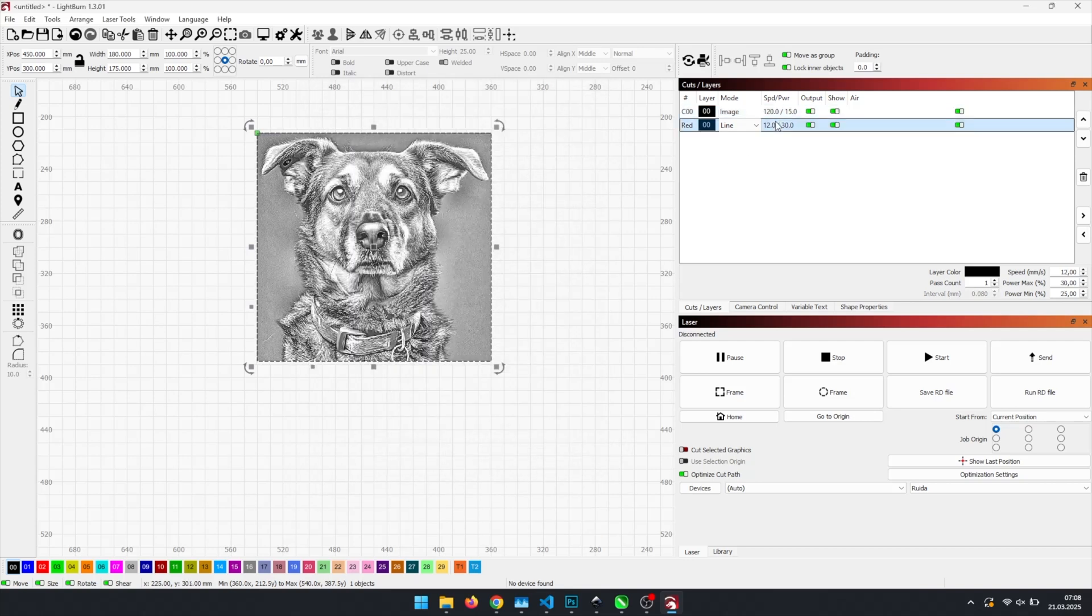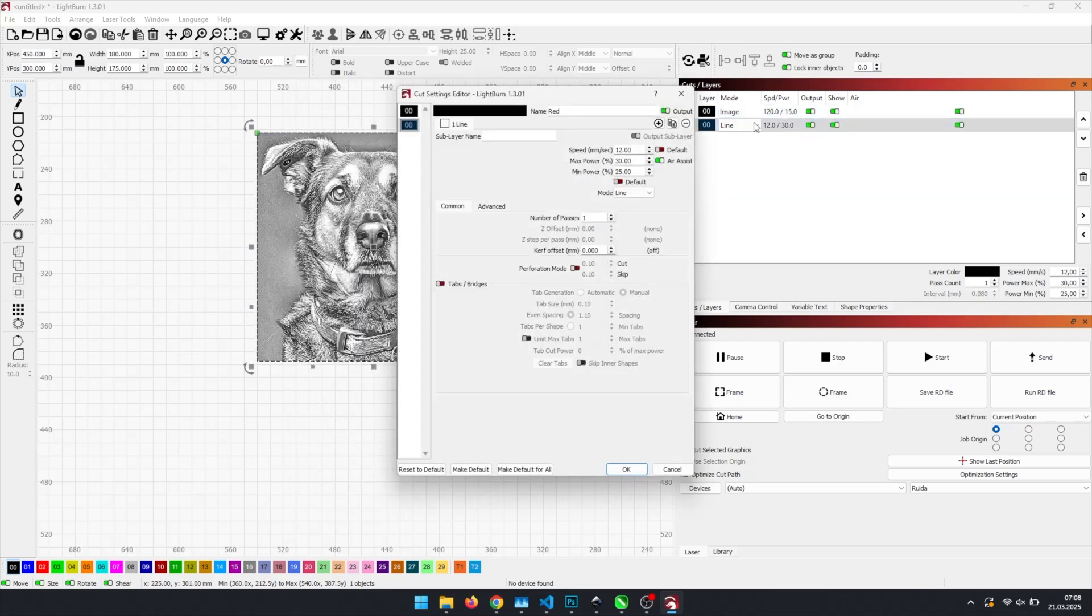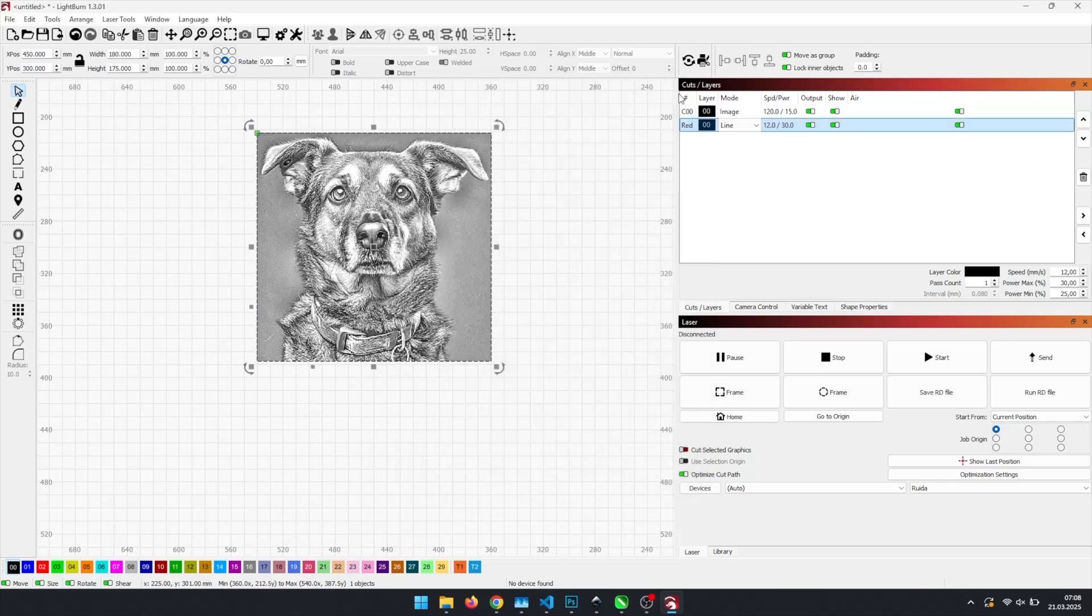To cut plywood without creating burned edges, I use these values. Now let's begin the task.